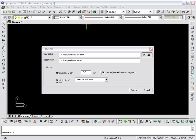Specify the required settings for minimum line width, dashed line and segments, and fill. To end the command, click on the Convert button.